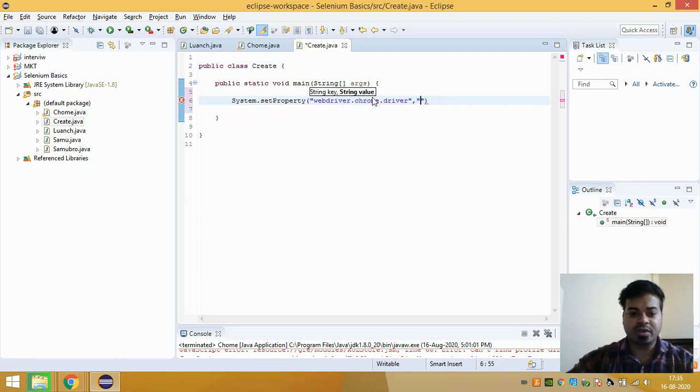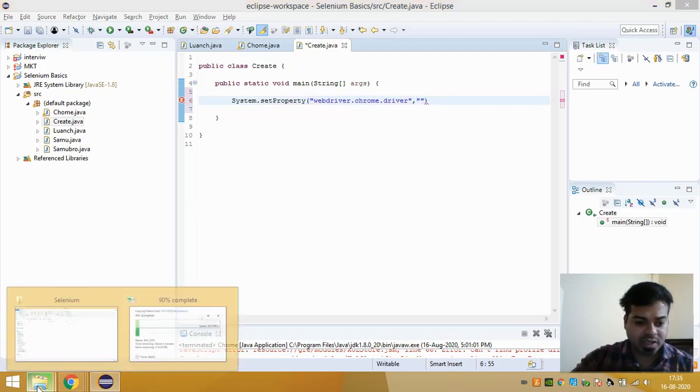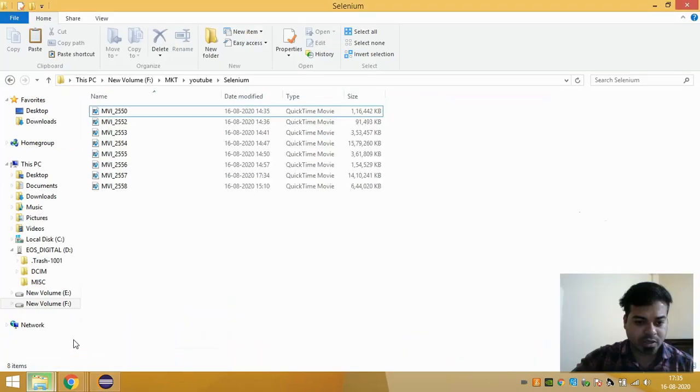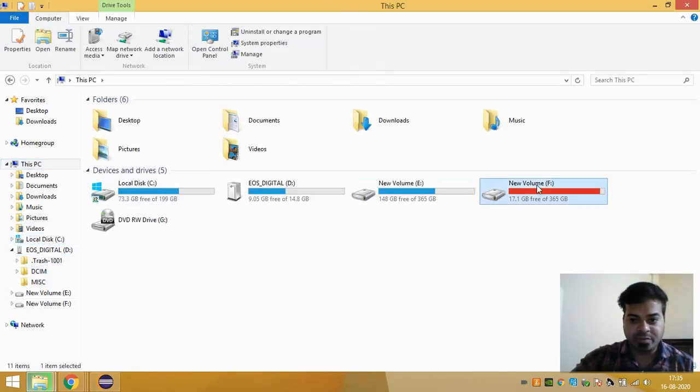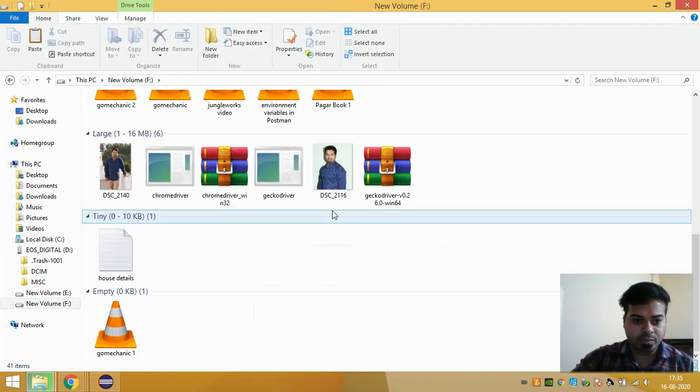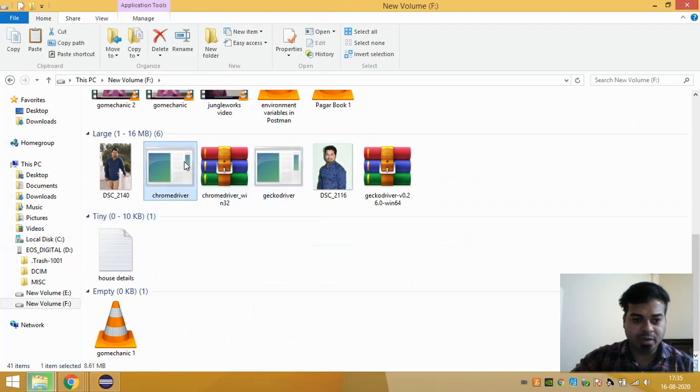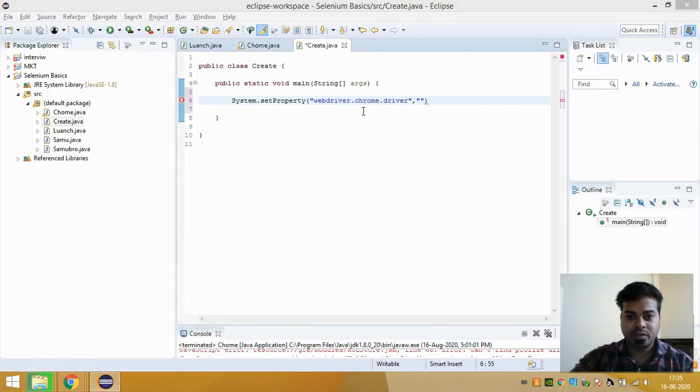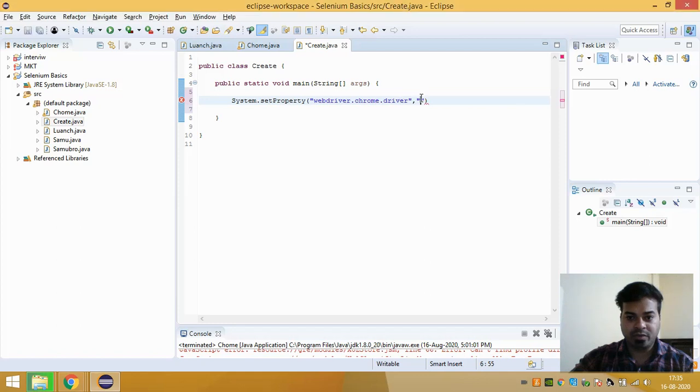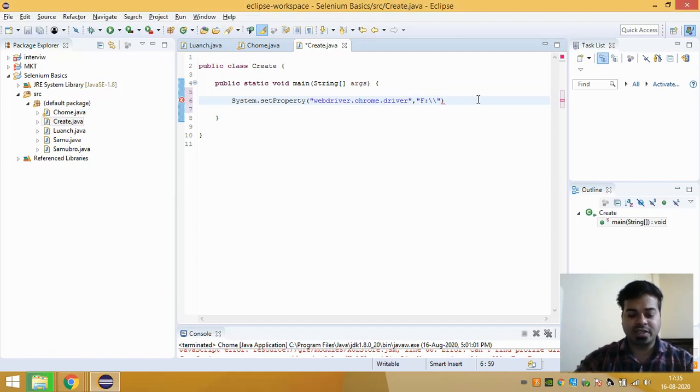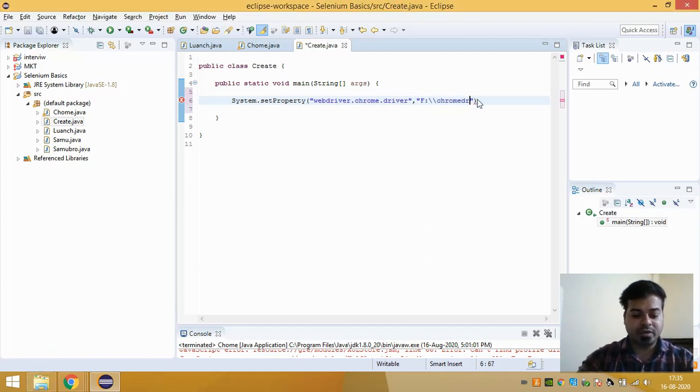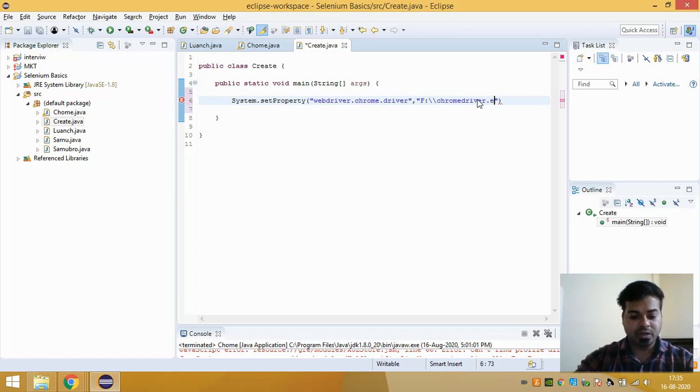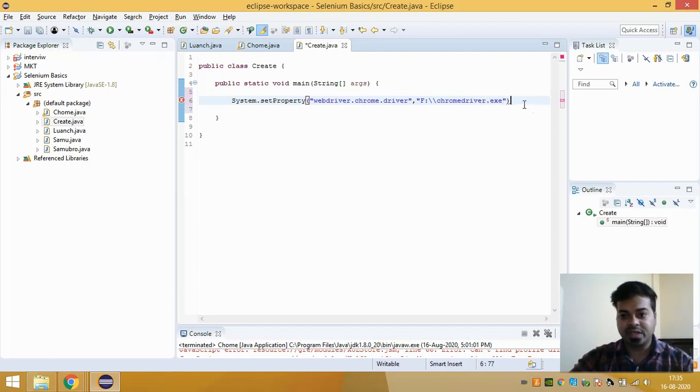So if I see in my system, my web driver Chrome is located in my F drive. So I have to give my location of a file as F drive and then chromedriver.exe.